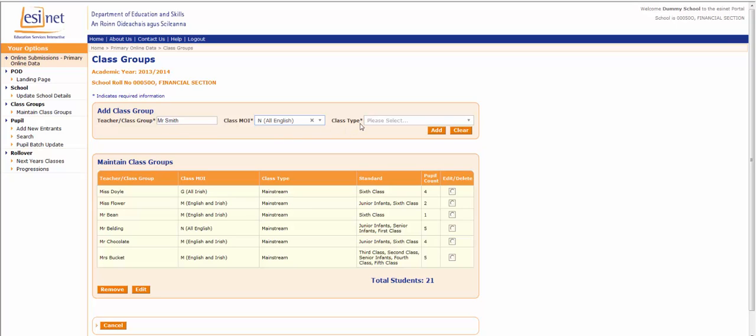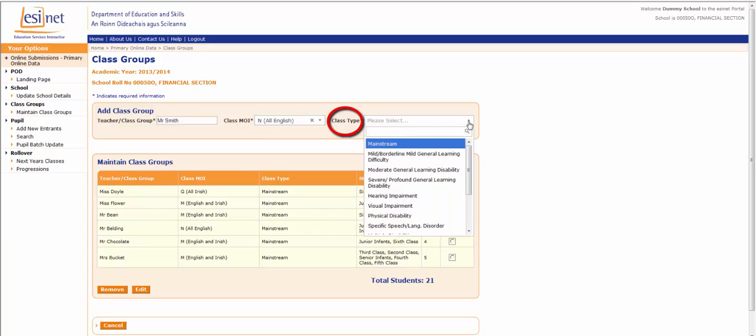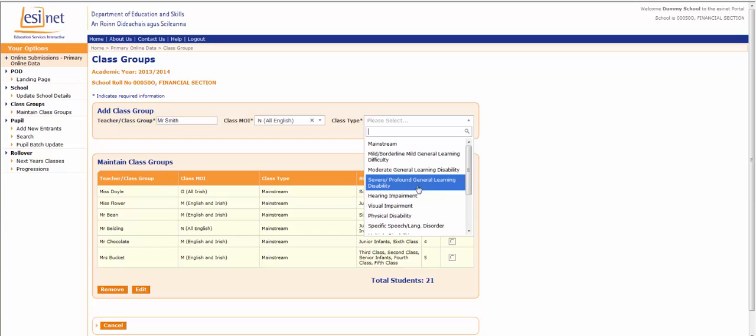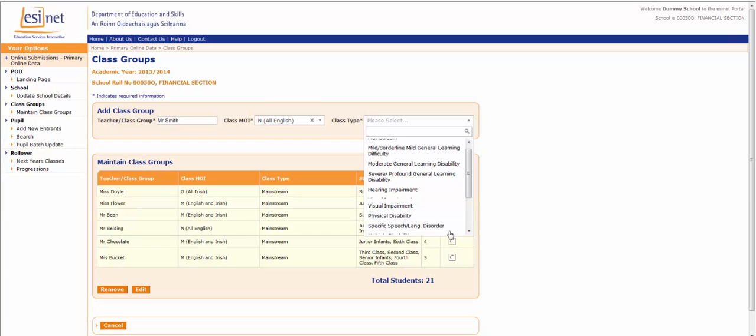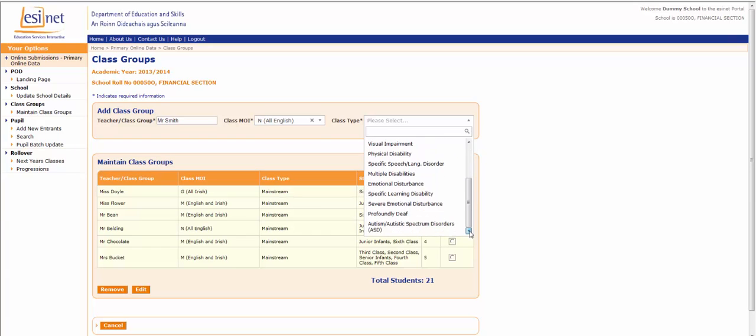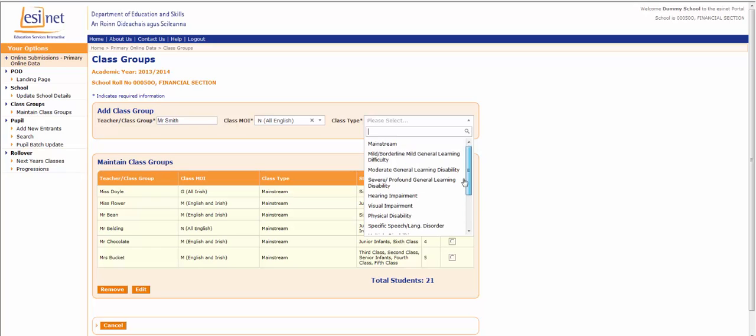The final piece of information required is the class type. Again, click on the drop down menu. The class can either be a mainstream class or a special class. If the class is a special class, identify the correct type of special need of the class and select that. For this example, it's going to be a mainstream class.